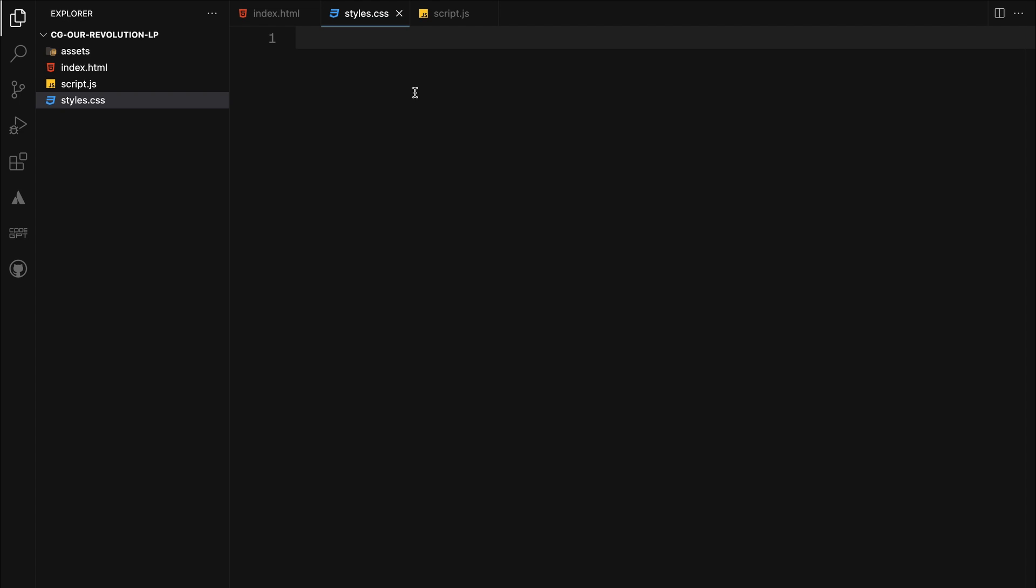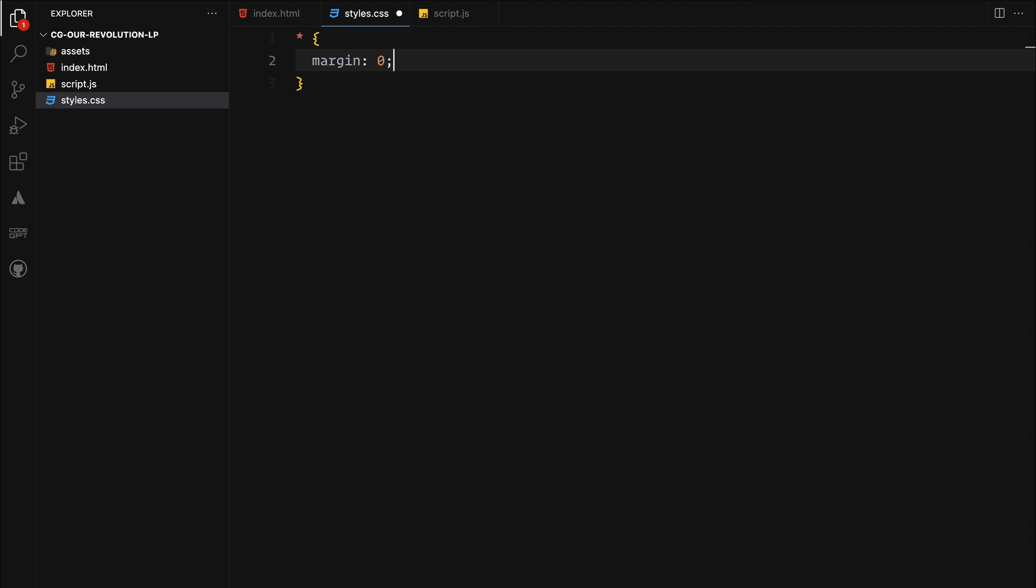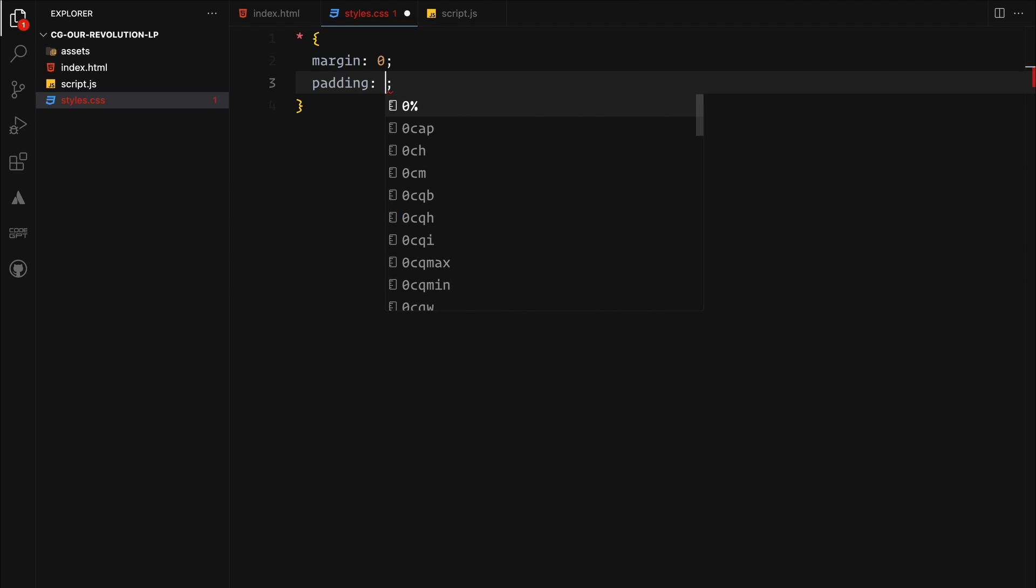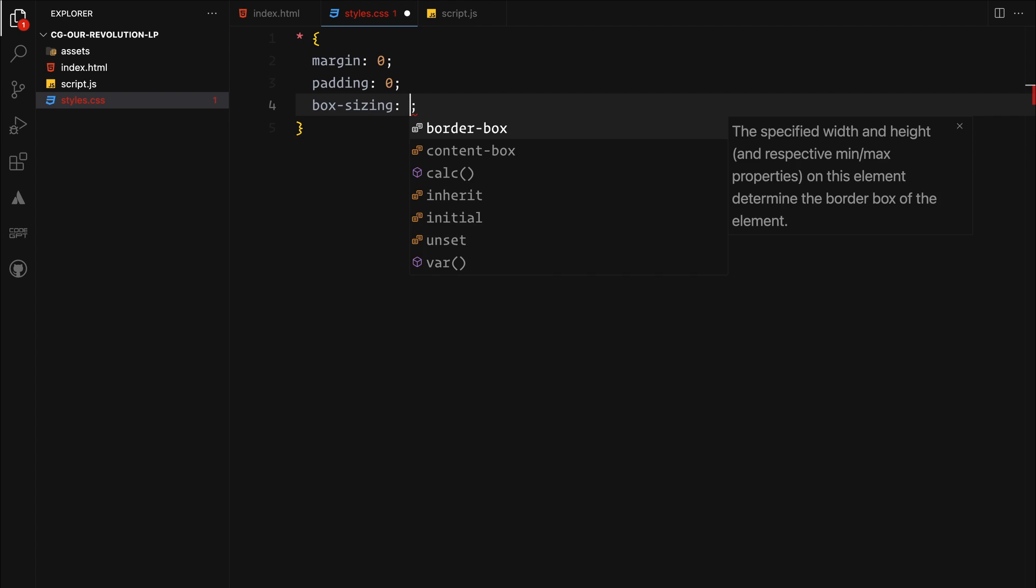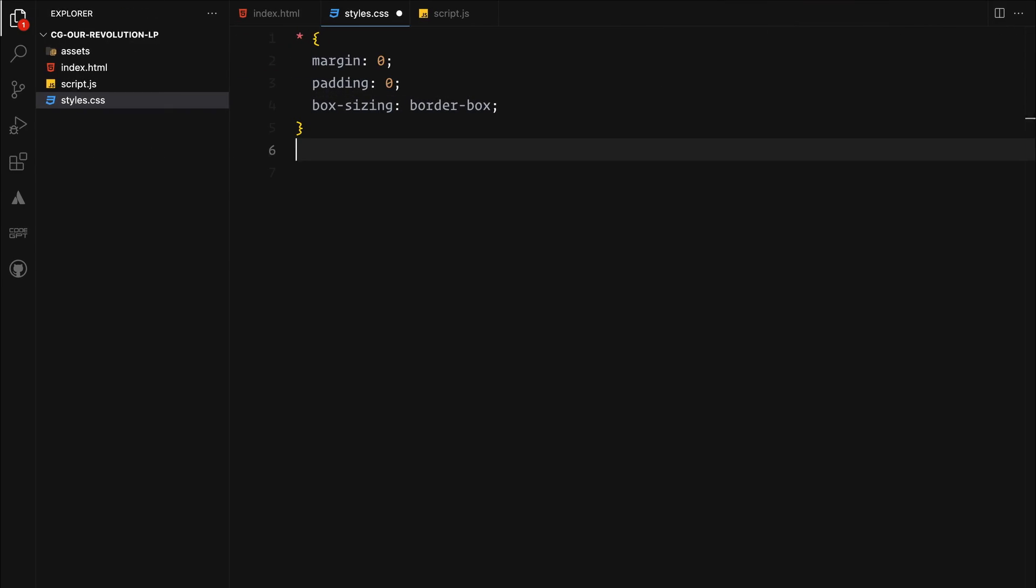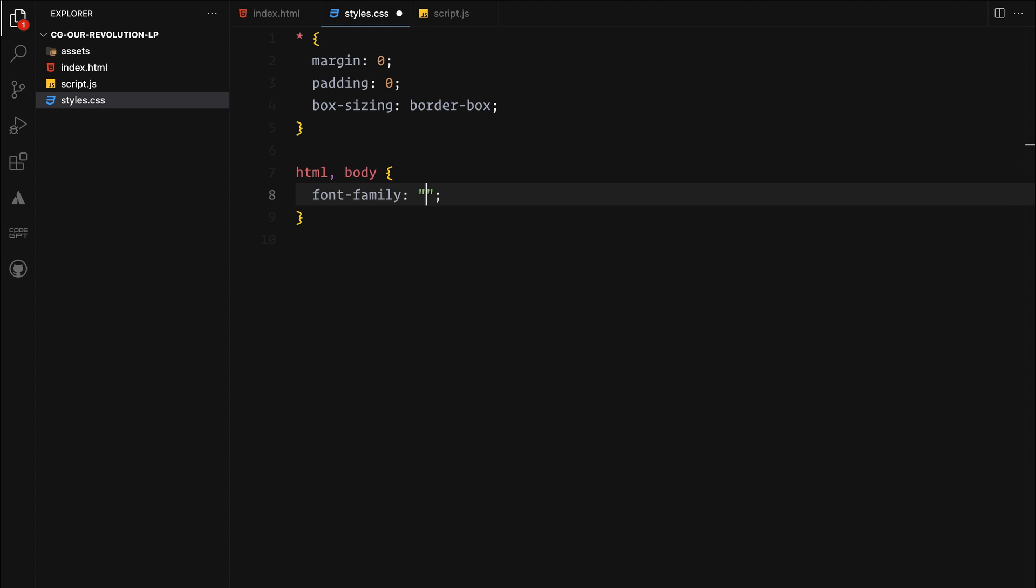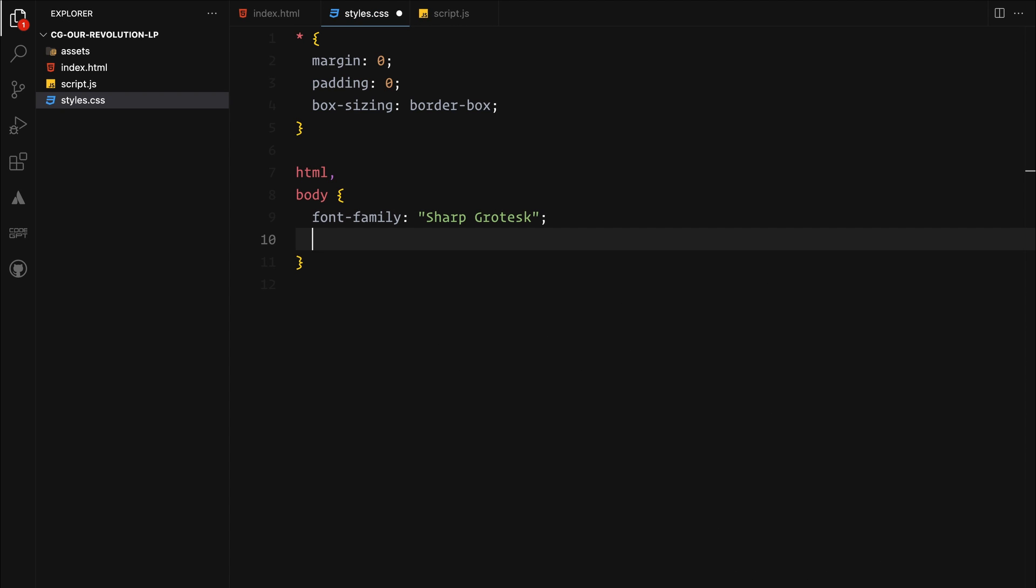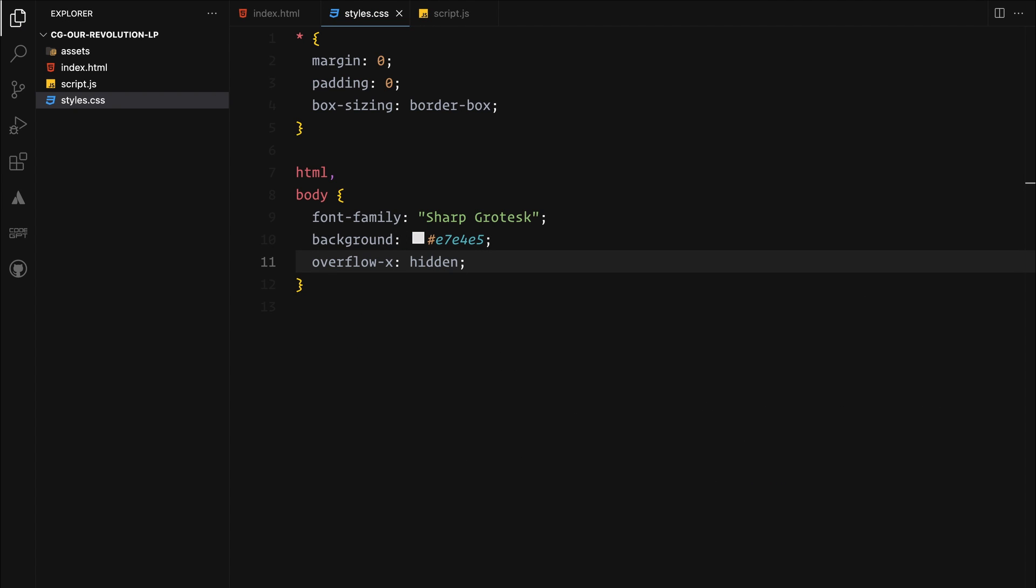First, we are setting a global style to make everything consistent. For that, we will zero out margins and paddings and use box sizing to border box on every element. Next, for the body, we are going to apply a generic font family, set a background color and ensure overflow is hidden to prevent any unnecessary scrolling.